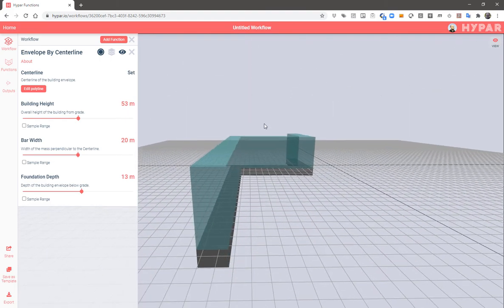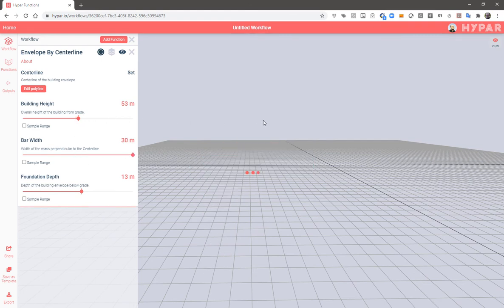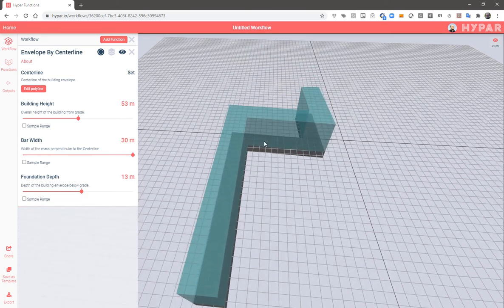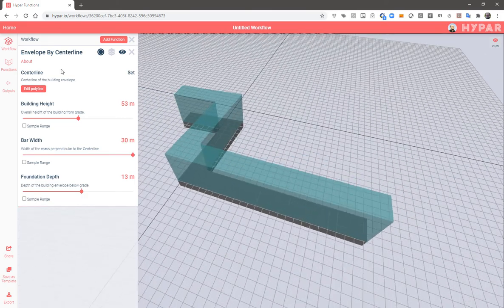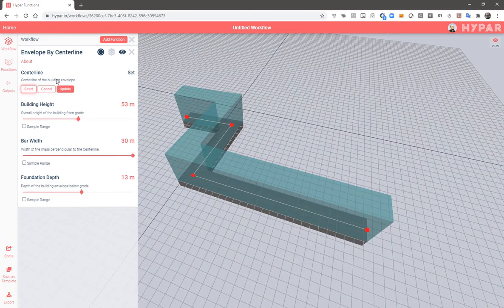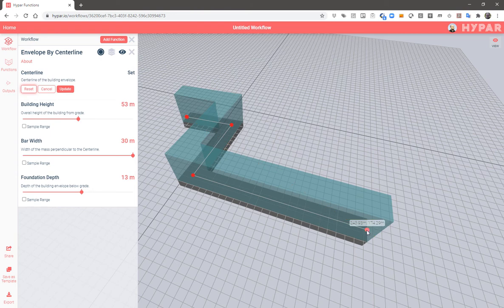And of course, just as in the other function, we can change input settings like changing the width of our building. We can use the edit button to draw a new polyline.